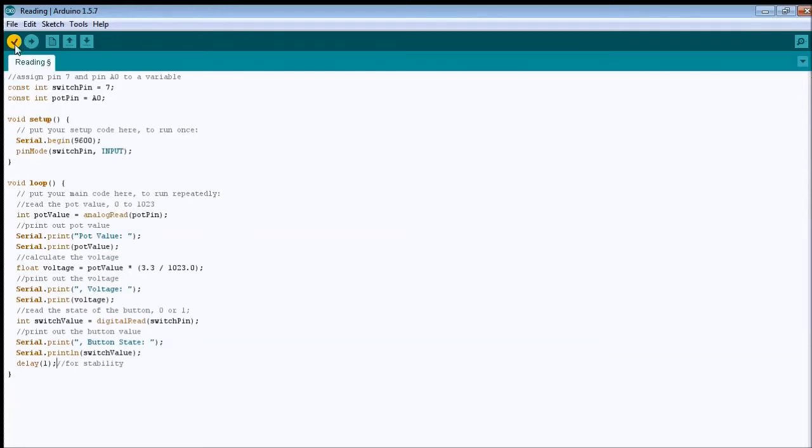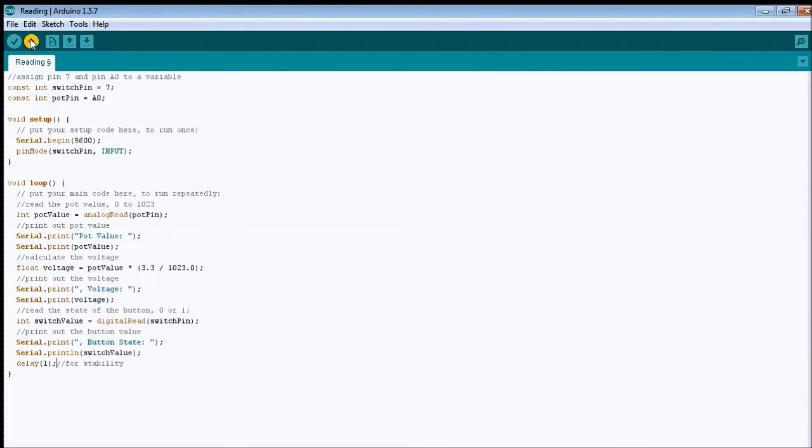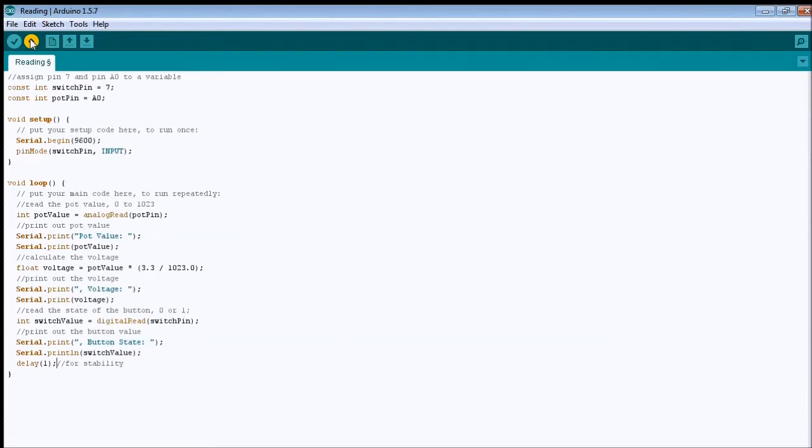So verify again. It's compiling, let's check, and everything is okay now, so let's upload to the Arduino. Hit the upload button, it's gonna compile again, and it's gonna upload directly to the Arduino.